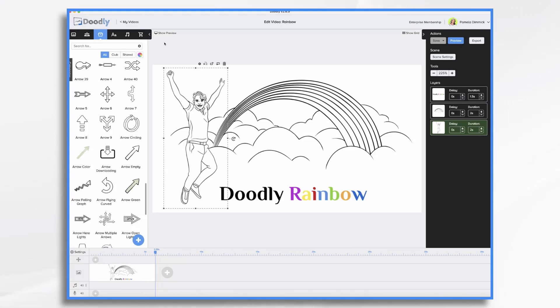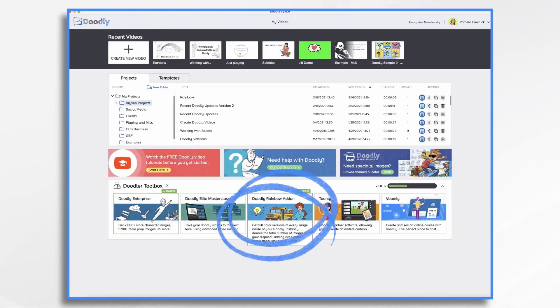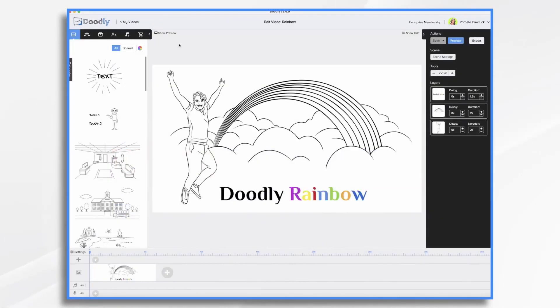If you're interested in purchasing it, you can go over to my videos and click on the Doodly Rainbow add-on down here.